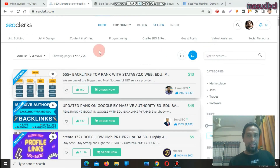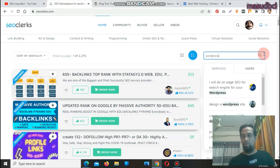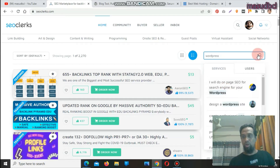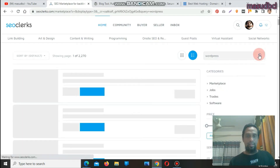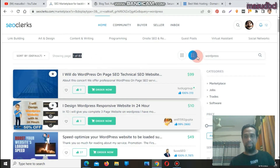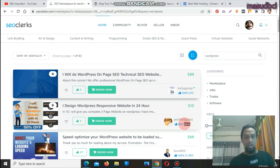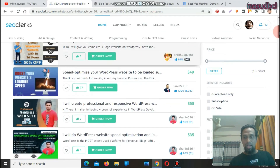Now we are on the home page. Let's search for WordPress and see how many services we get. There are 83 WordPress related services available. For example, one seller is offering on-page SEO for your WordPress website at $99 with a 100% success rate and 11 sales. Another seller, O'Neil, has a 99% success rate and 566 sales — that's 566 times $10. And another, Shubo SEO, has 1,787 sales at $49 each.